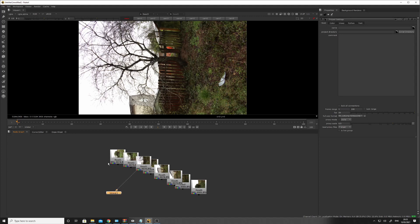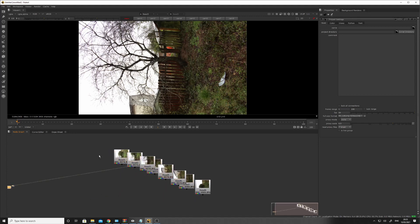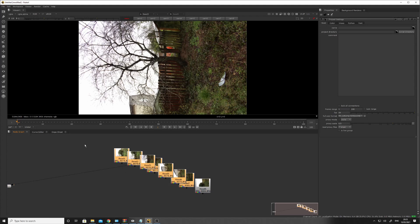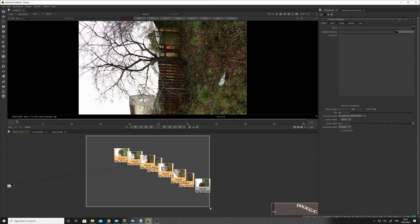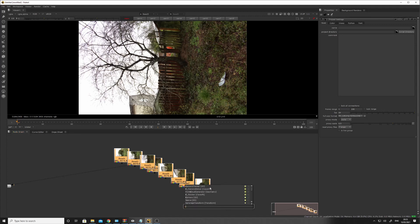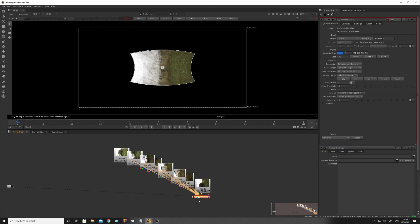So what you can do, which is pretty cool, is you can select In Order, and then add the Cara VR camera solver, or C camera solver. And then that's got them in order.